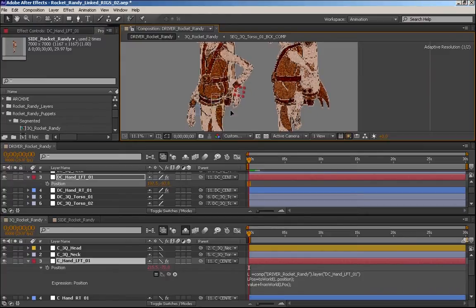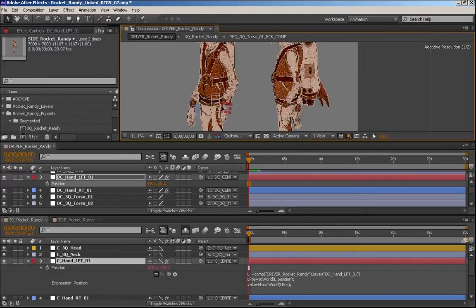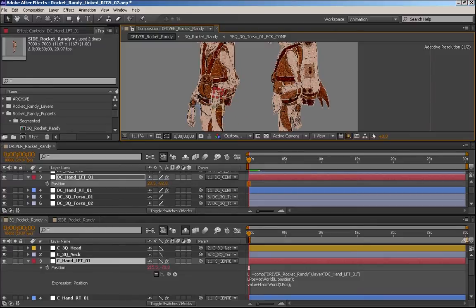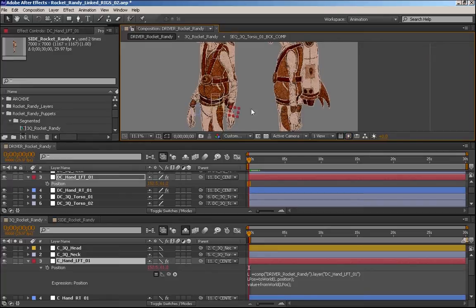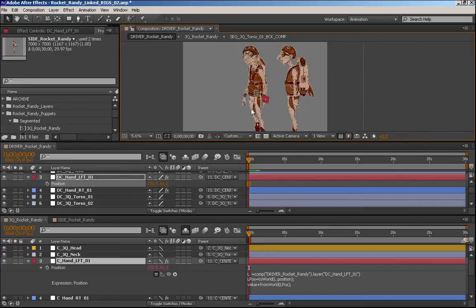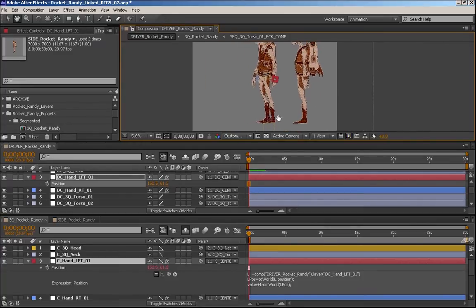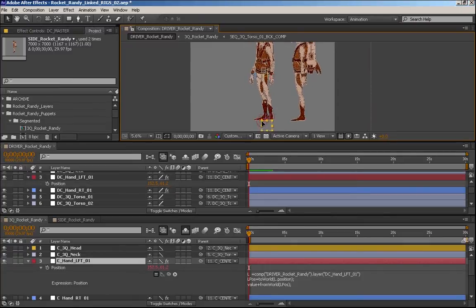The only nice thing about this little piece of math here is that if your compositions happen to be different sizes or something, it still works. I'm trying to think, too, is if you were to move one character, what would happen?